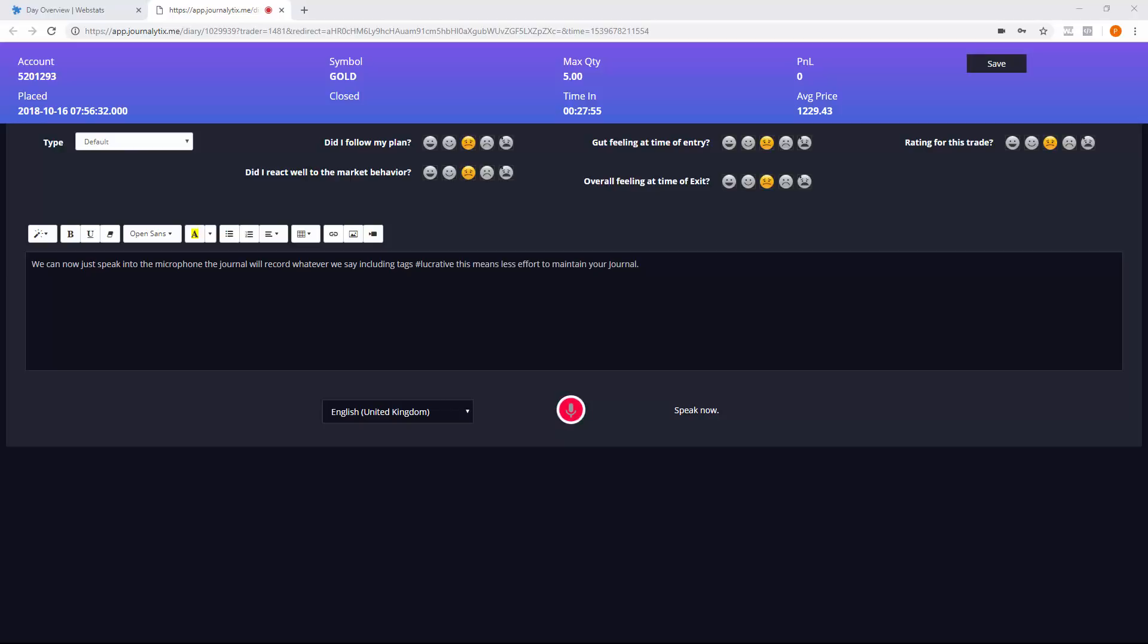This will work in your own language, Chinese, Japanese, Portuguese, Arabic and so on. Note that you will need to get used to entering your journal like this.